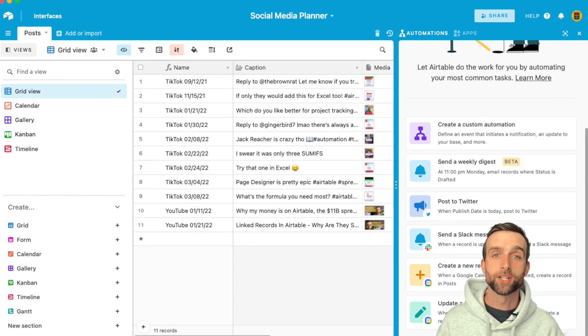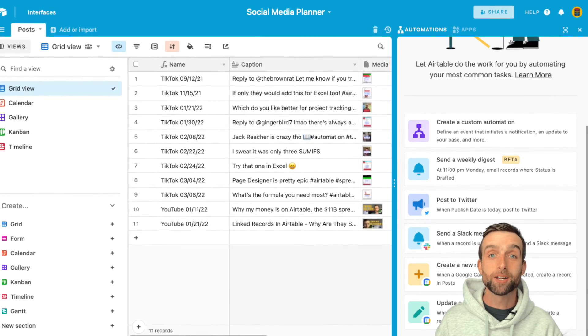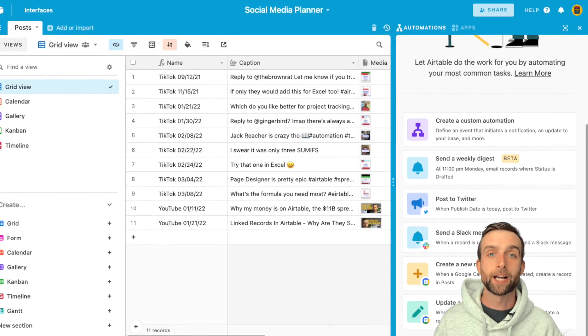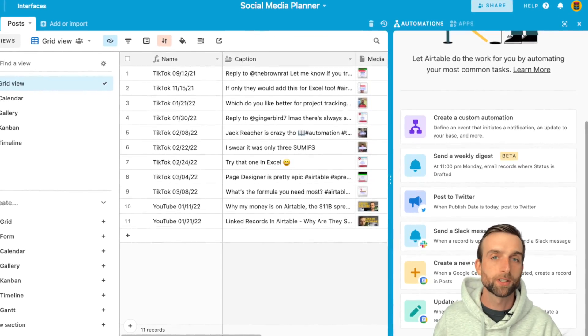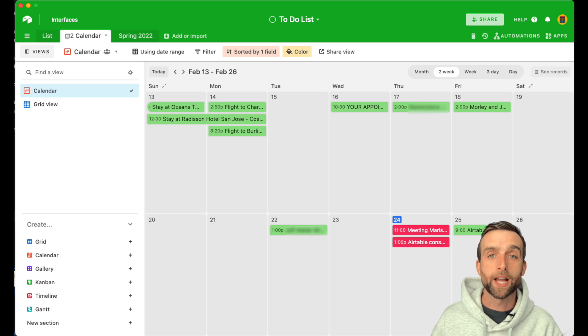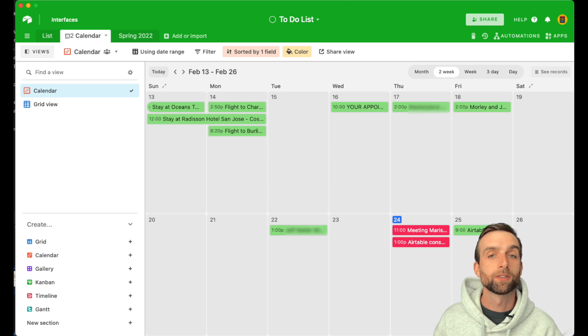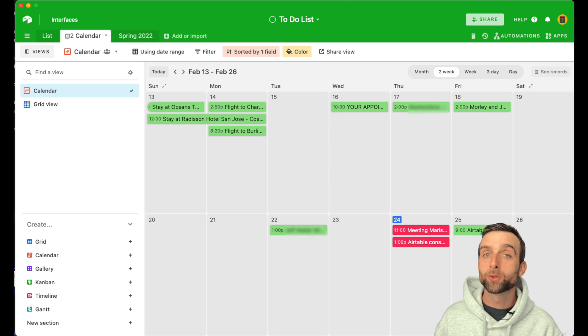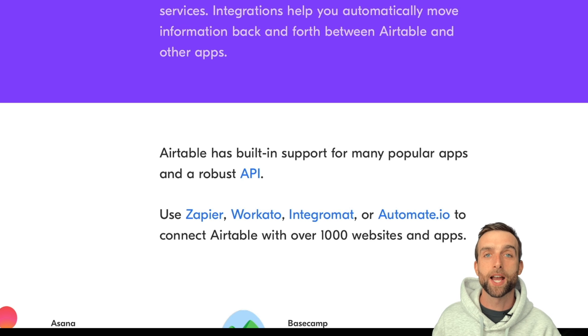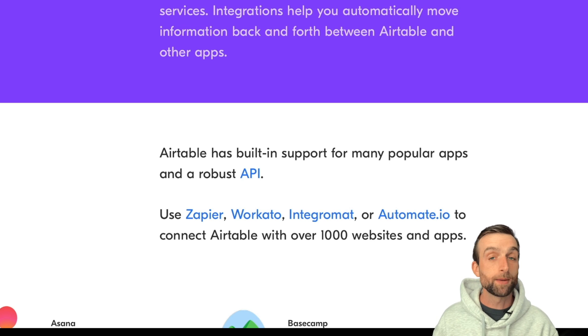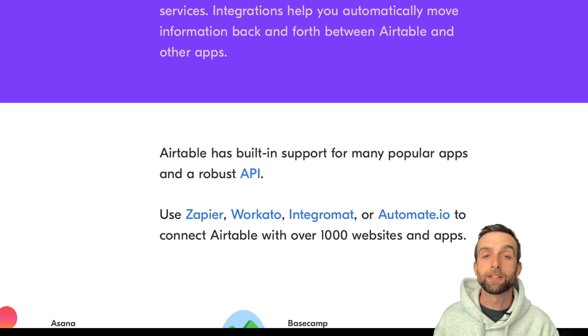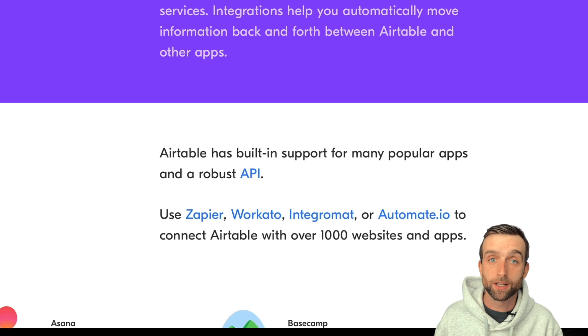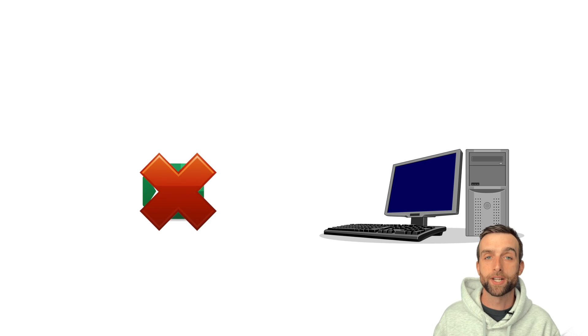Integrations and automation. Airtable has some incredible automation features that allow you to send an email to a full list of contacts, sync with Google Calendar, and a growing number of other actions. Both Google Sheets and Airtable have open APIs, which allow glue-of-the-internet type automation services like Zapier and Integromat to connect them to even more services. Excel doesn't have this functionality.